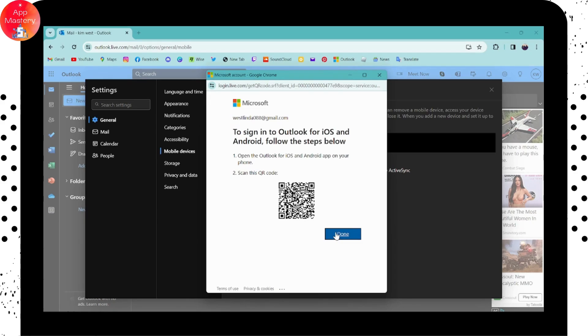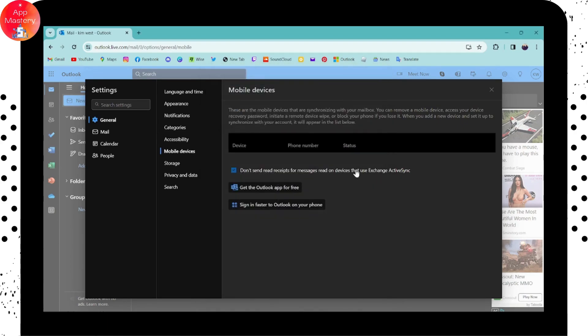That's how you log in using your QR code on Outlook. If you have any questions, feel free to comment below. Thanks for watching.